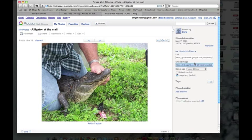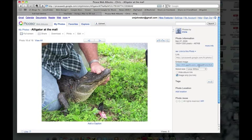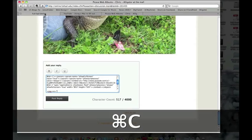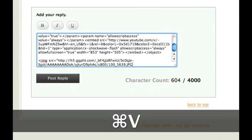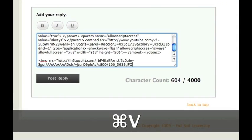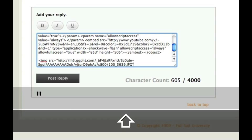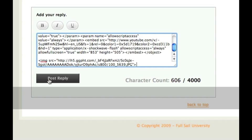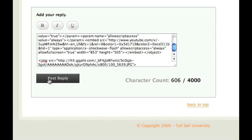So in Picasa, they have a thing here says embed image. So I'm just going to take that link. I'm going to go command C. I'm going to paste that there. Then I'm going to put a closed quotes and close the tag. And then I'm going to hit post reply.